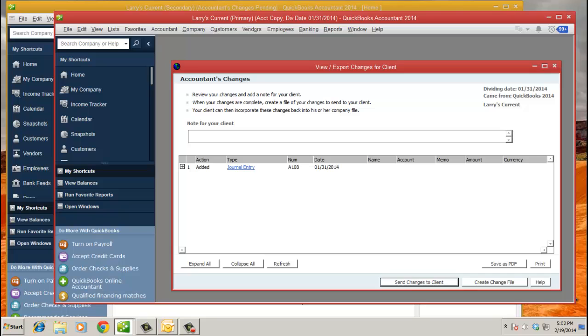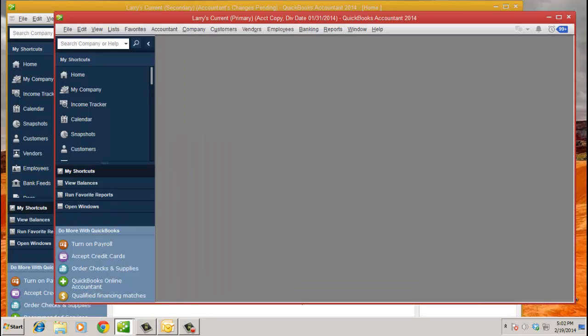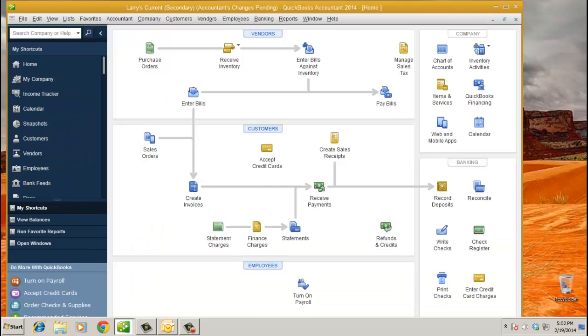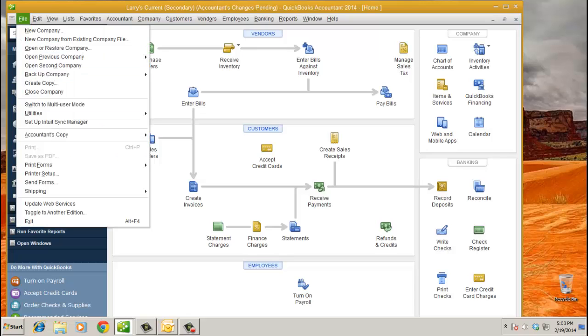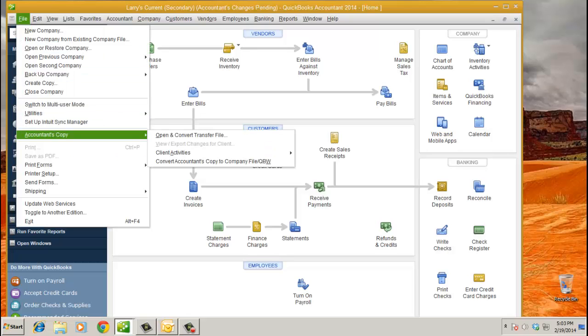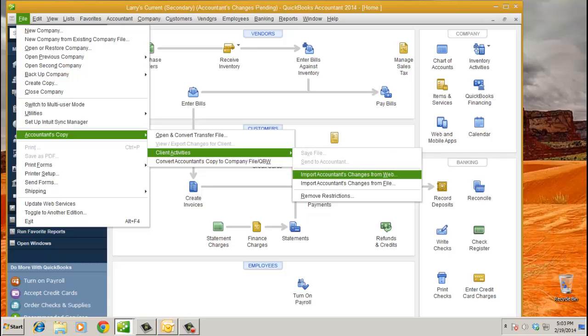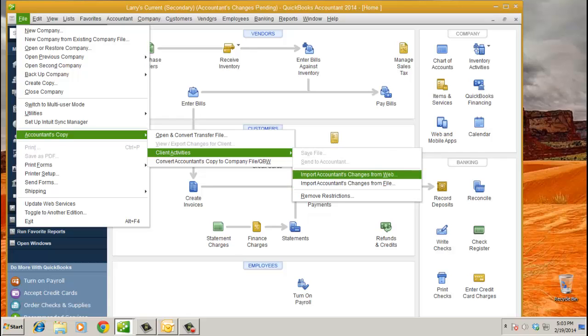Click OK, and I'm going to minimize this company file. That was the accountant's copy file that I was doing my work in as the accountant. Now let's go over across the town to my client's place of business. They're in, let's pretend this is QuickBooks Pro or some type of Premier Edition. They have the accountant's changes pending. So all they would see is this option right here to incorporate changes from the web or from a file if I sent it. But we're talking about the accountant's file transfer service here, incorporating changes from the web.